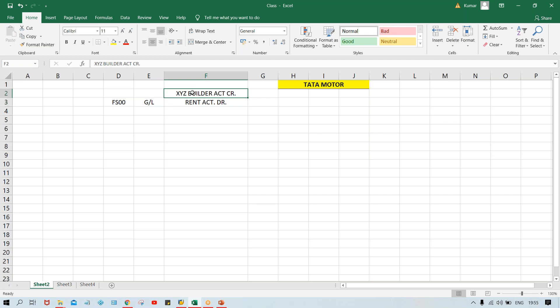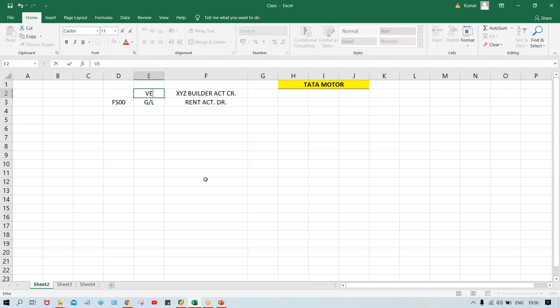What about the vendor account? This is also master data. Vendor account means this is also supposed to be set up into SAP. Before setting up a vendor account, we need to do certain configurations. What are those configurations? Step by step I'm going to explain. This is vendor master — before setting up vendor master, we have to do certain configurations.